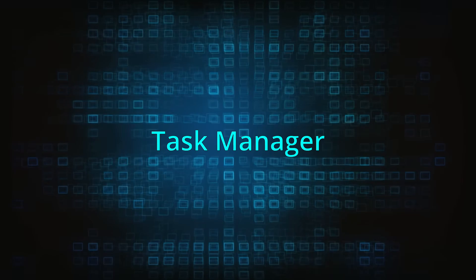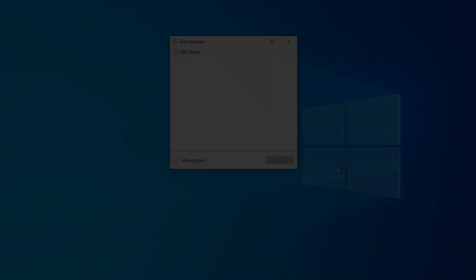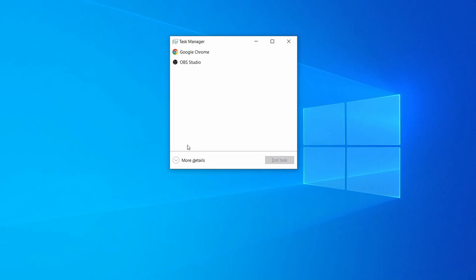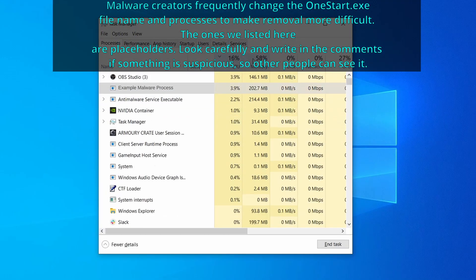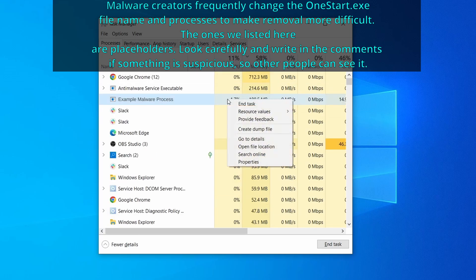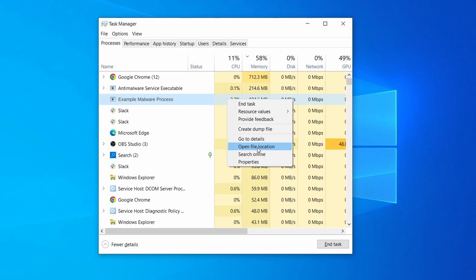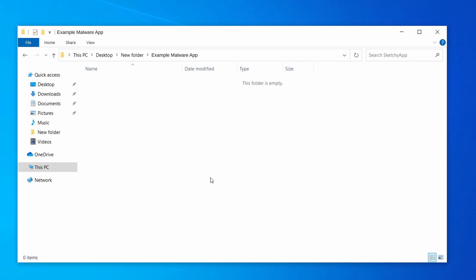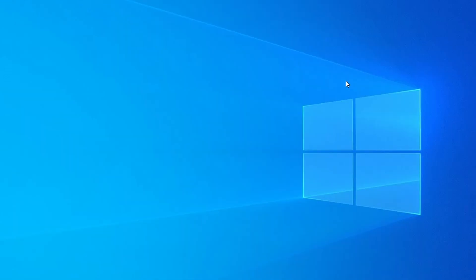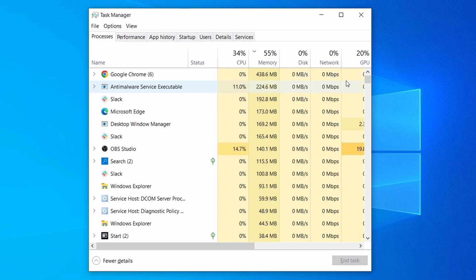Next, press Ctrl+Shift+Escape to open Task Manager and click More Details if you don't see the full list of processes. Sort the processes by CPU usage and then by memory usage to see which ones are the most resource-hungry. If you notice anything suspicious that could be linked to the malware, right-click it and select Open File Location. Then right-click the process again, select End Task, and immediately delete everything in the file location folder that just opened. Do the same with all processes linked to the malware.